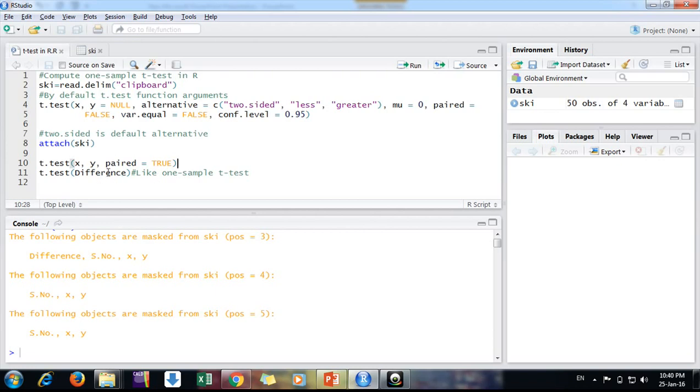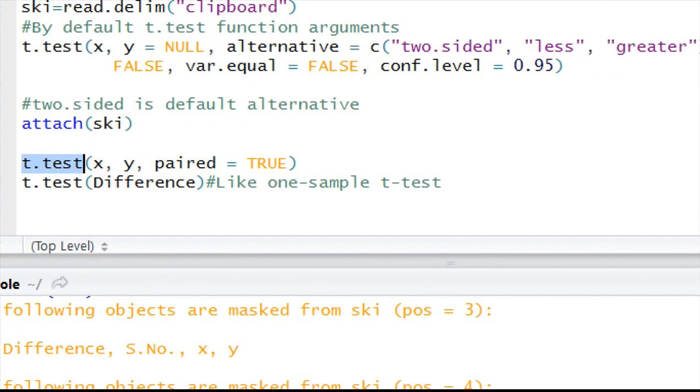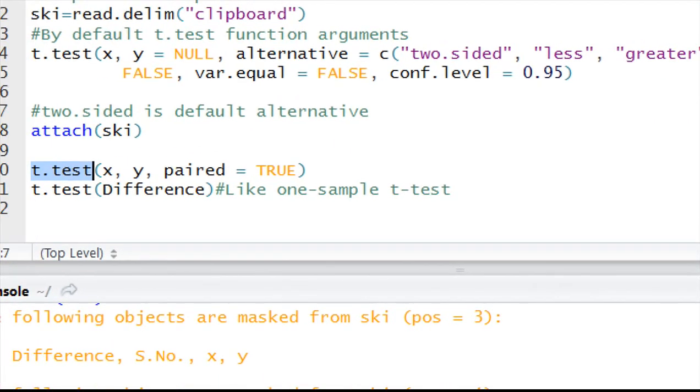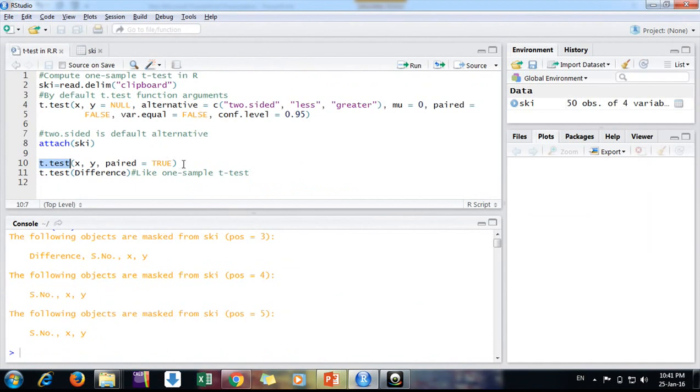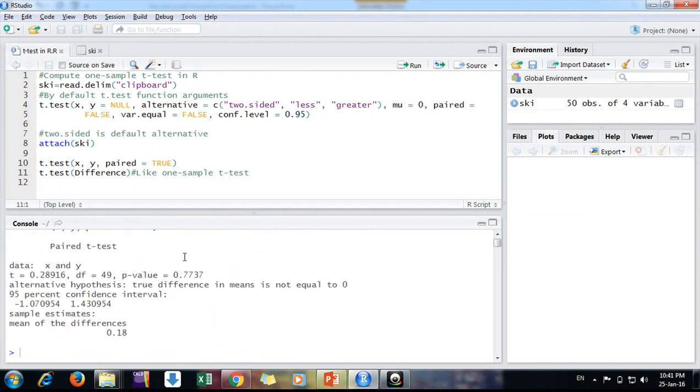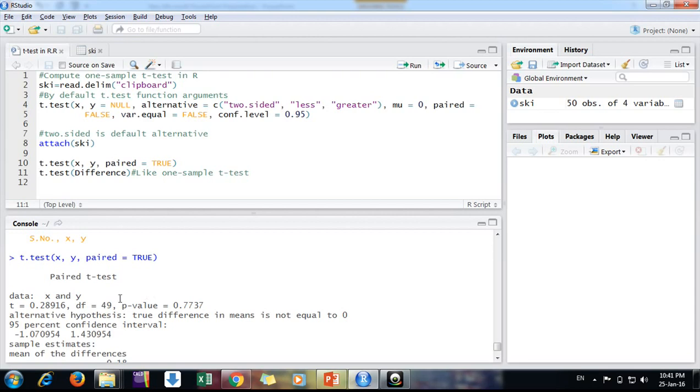Confidence level is 5% by default, that is 0.95. I am keeping the same. So here I am left with only one argument, actually, using the t-test function on variable name X and Y, and then I am putting paired equals true because it's a paired t-test. And then I will run the function.